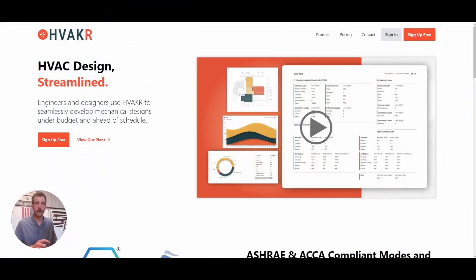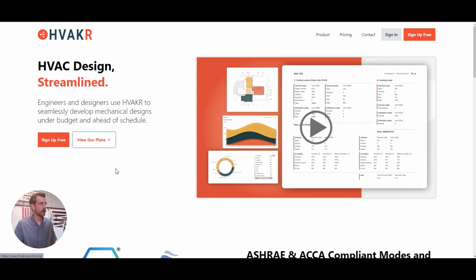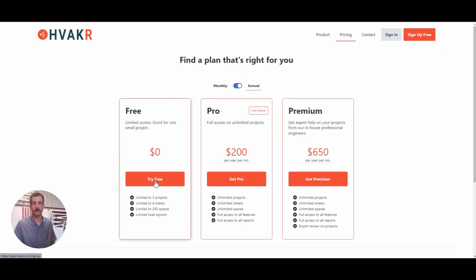To do the load calculations, I'm going to be using HVACer. It's a very user-friendly web-based HVAC design application, so you don't need to download anything. You can just go to the free plan and sign up at no cost. It'll let you do a few projects before you hit the paywall. I'm actually going to be using the free plan to show you everything in this tutorial. So step one would be to create a free account — go to HVACer.com and sign up with your email so you can follow along.